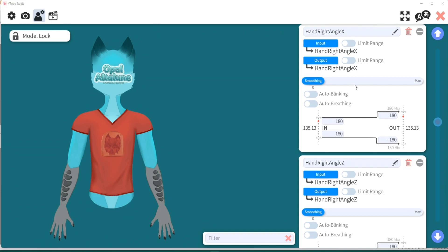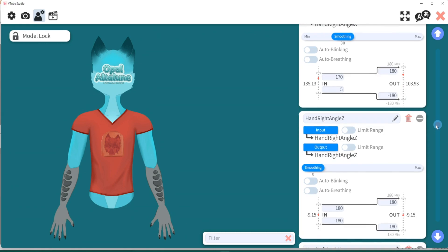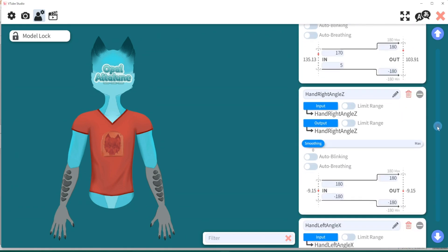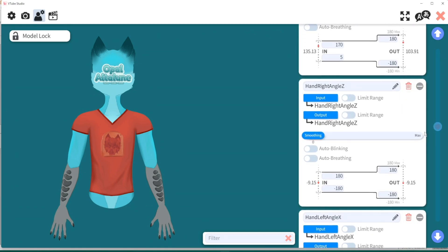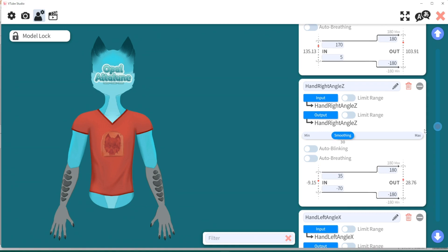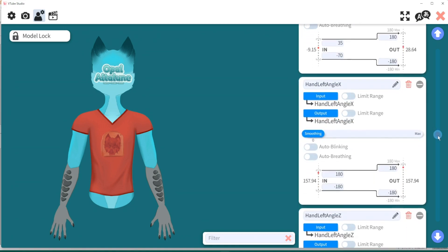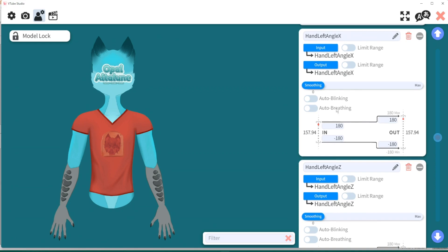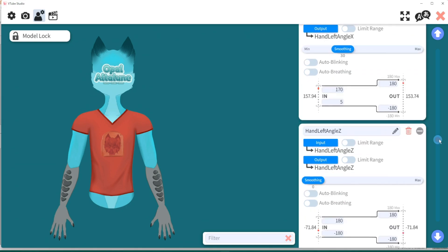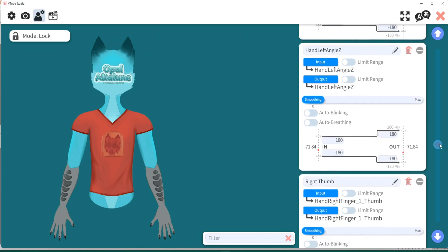Next, hand right angle Z. Once again, smoothing 30. And we're going to make this 170 and 5. Hand right angle Z. Once again, smoothing 30. And put this at 35. Put this at negative 70. For the left hand, smoothing 30. We're going to put this at 170. This at 5. Hand left angle Z, smoothing 30, 35, negative 70.